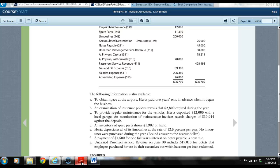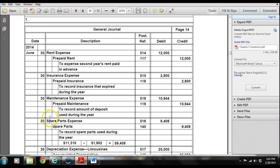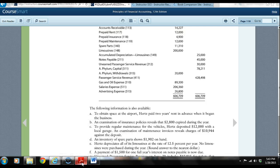The next is to provide regular maintenance for the vehicles. Hertz deposited $12,000 with a local garage. An examination of maintenance invoices reveals charges of $10,944 against the deposit. We see in the trial balance a $12,000 prepaid maintenance asset account. Since we've used up $10,944, that becomes a maintenance expense — we debit maintenance expense and credit prepaid maintenance. Only the remainder is still considered an asset on the books.